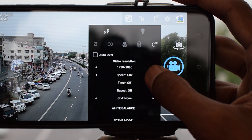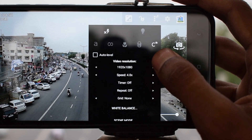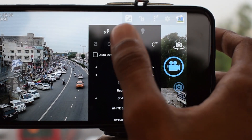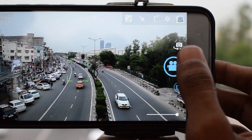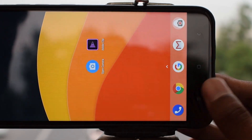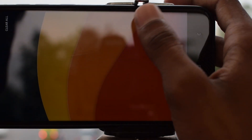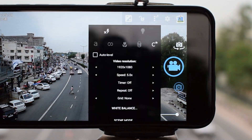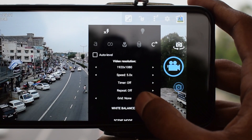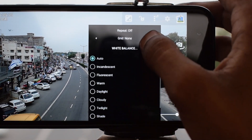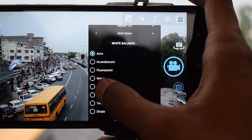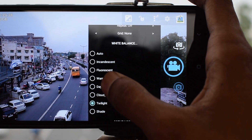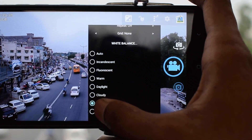By the way, if after changing the shooting speed the app freezes, just restart the app — it will work fine. The app will also remember your settings from the last time. Next, we will manually select a white balance profile. If you choose auto, the app might try to adjust it mid-video, which will ruin the smoothness.